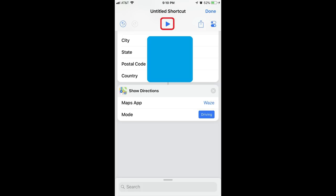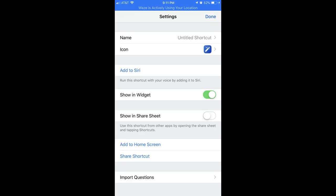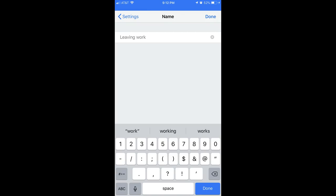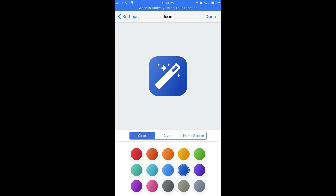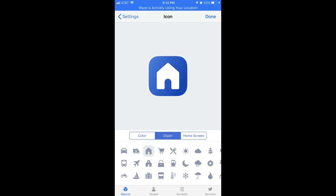Step 11: Now I'll tap the Settings icon in the upper right corner of the Shortcuts app. The Settings icon looks like two toggles. The Settings screen opens. Step 12: Tap the Name field to give your shortcut a name. I'll name mine Leaving Work. Step 13: Tap Icon to customize your icon associated with the shortcut. I'll choose a background color of blue and a glyph of a house.